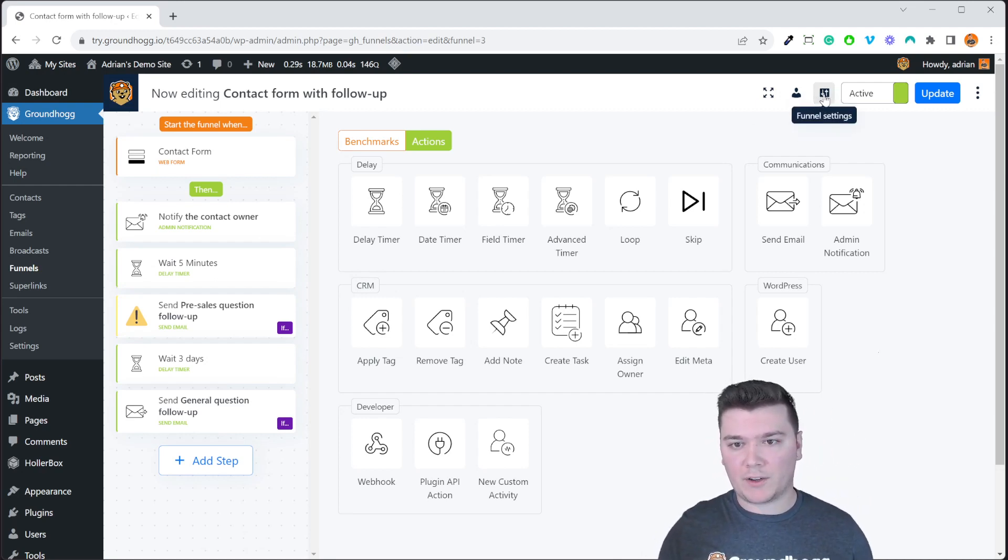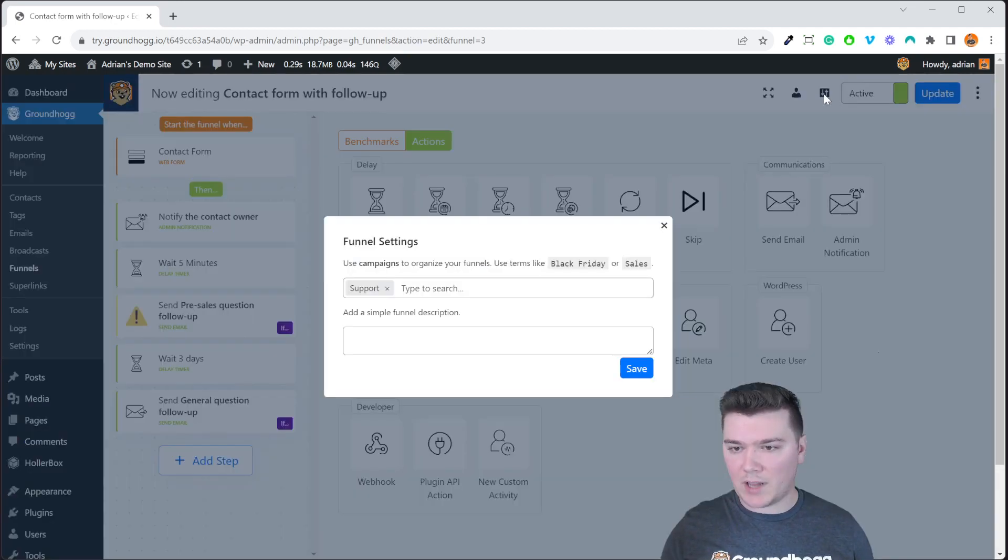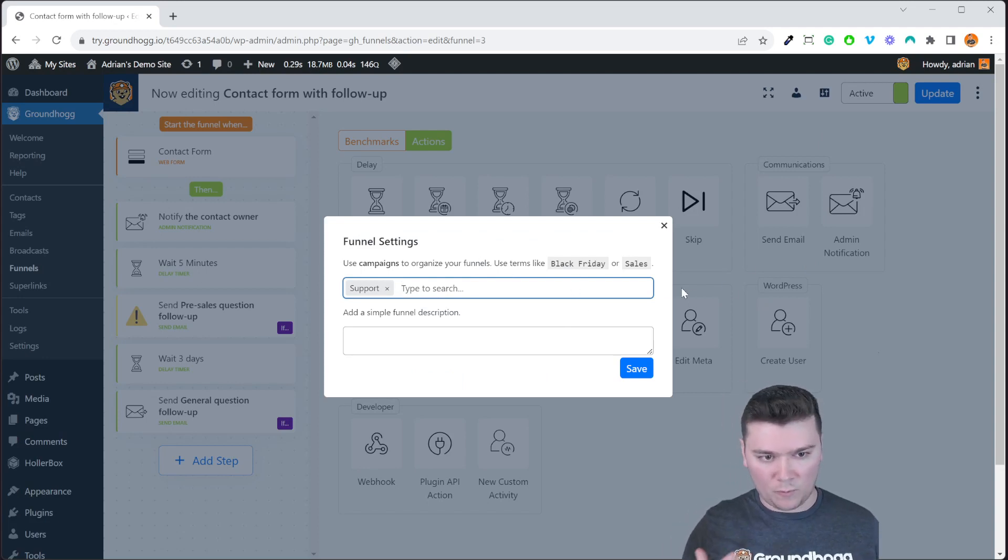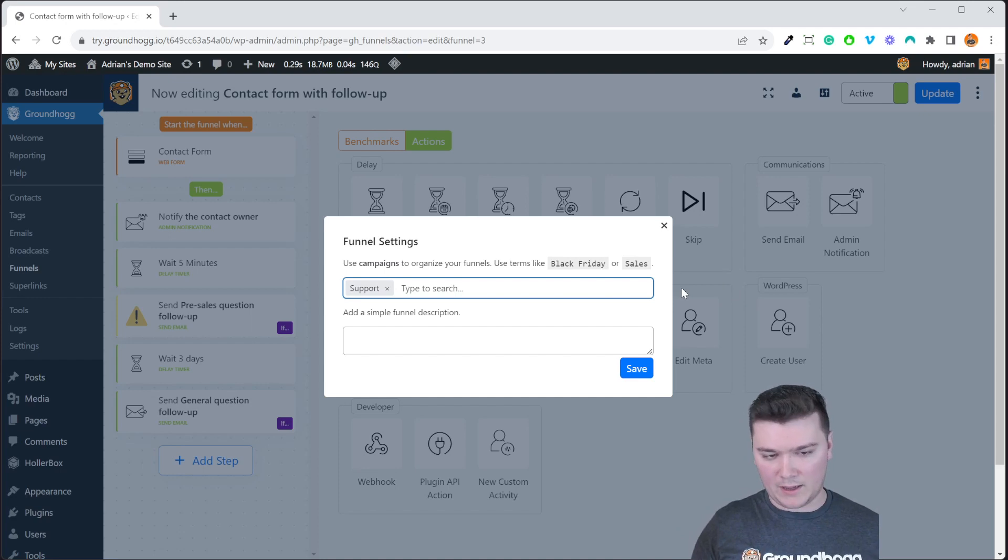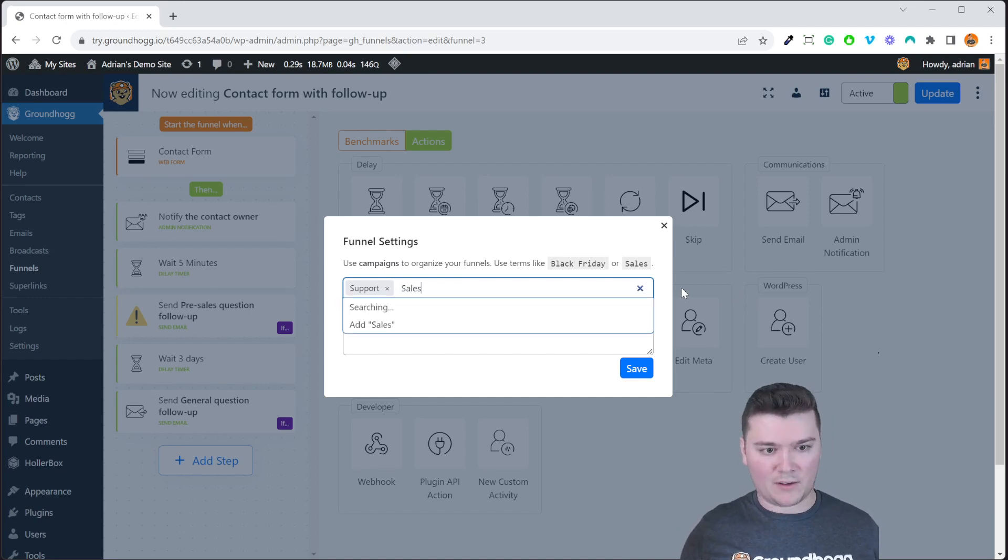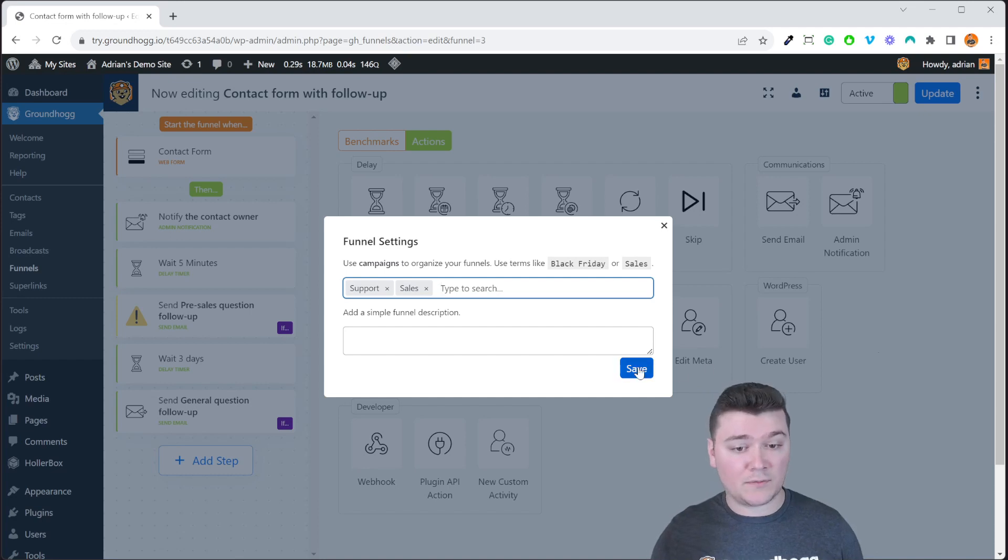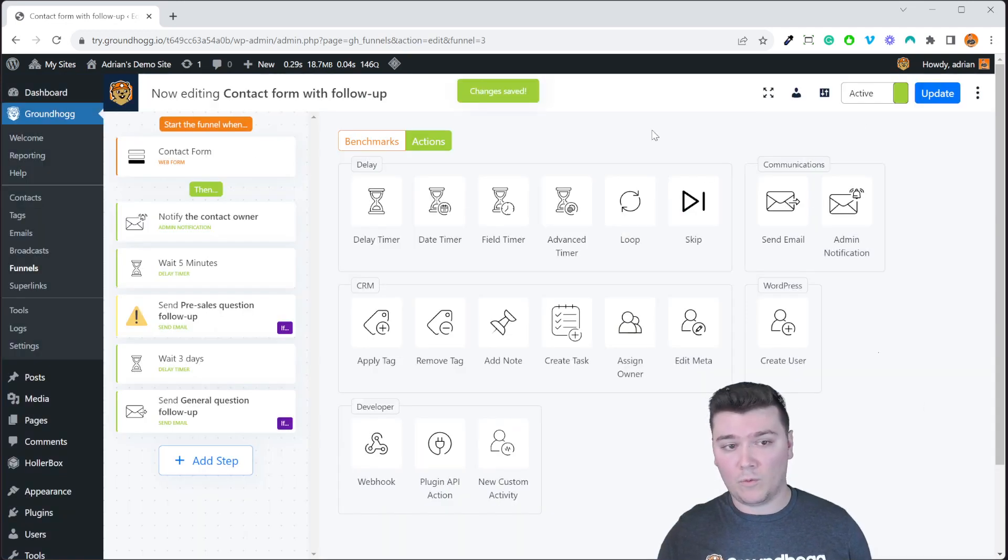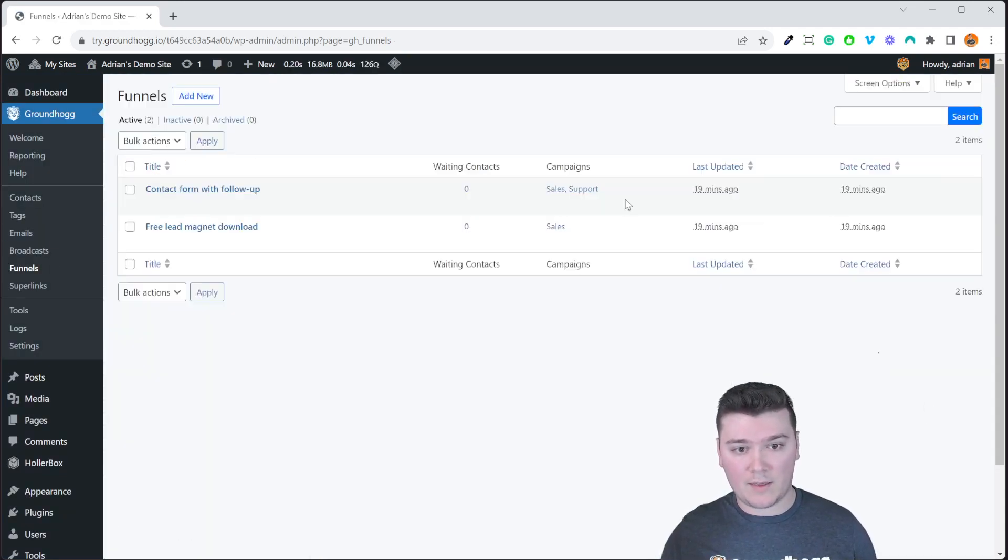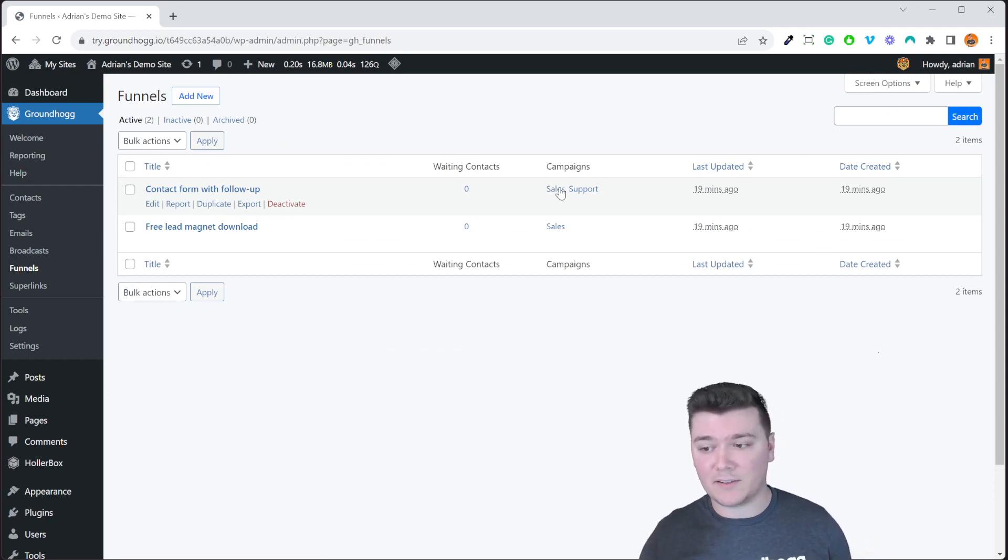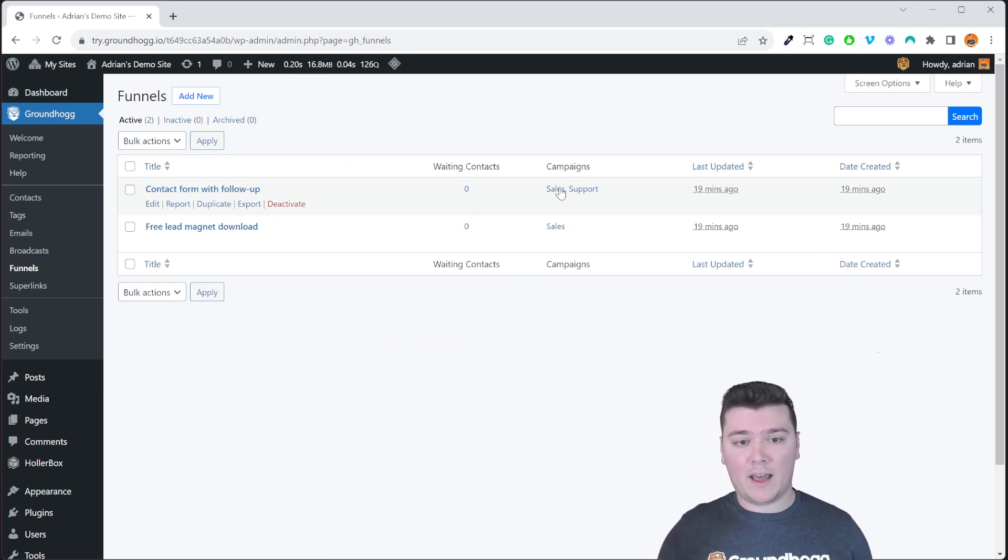If we go ahead and we open up the funnel, we click on funnel settings. You will also see the ability to add campaigns here. So we have support. We can also say maybe a sales campaign. If we have any sort of sales related material in this funnel then we will be able to see that show up in the list. And you can add as many campaigns as you want and filter that.